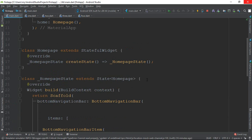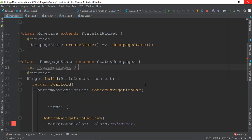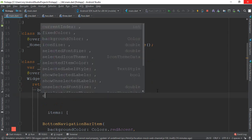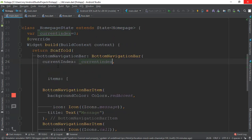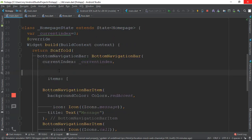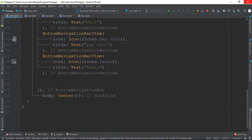We declare a variable called currentIndex and set it equal to 0. This variable will track which tab is currently selected.